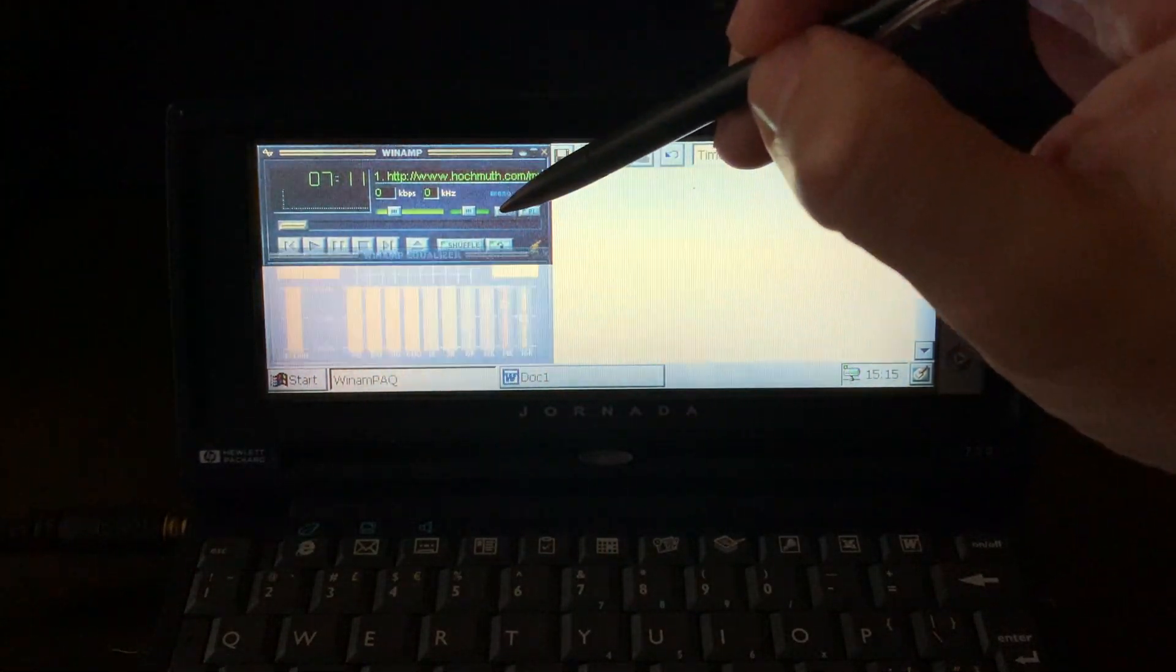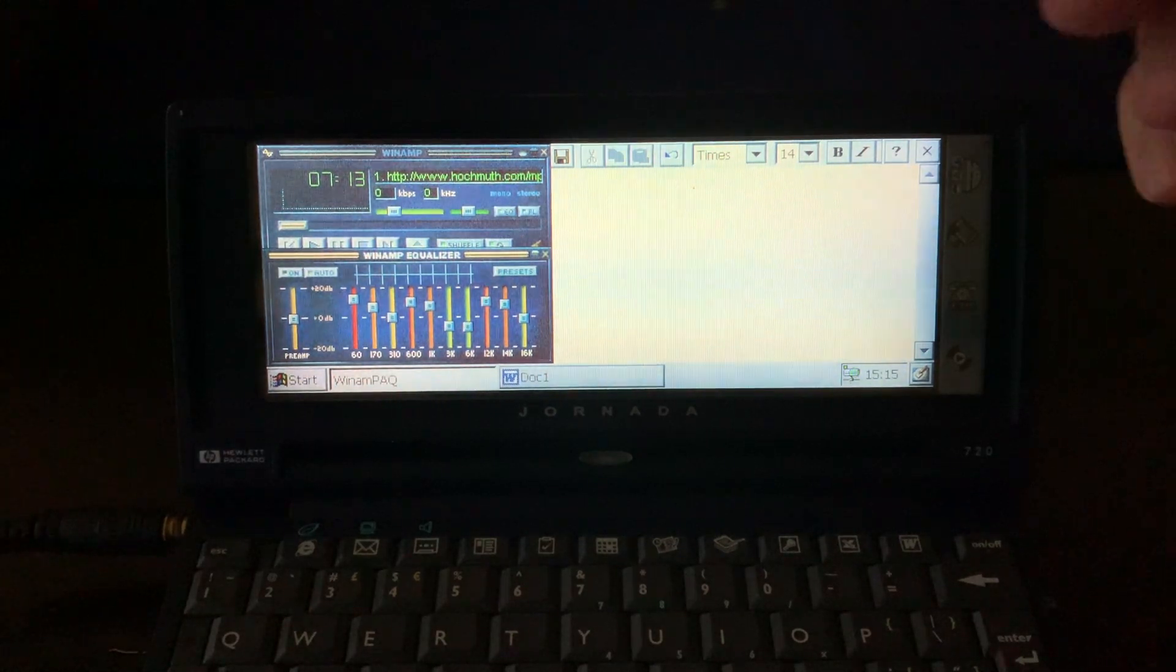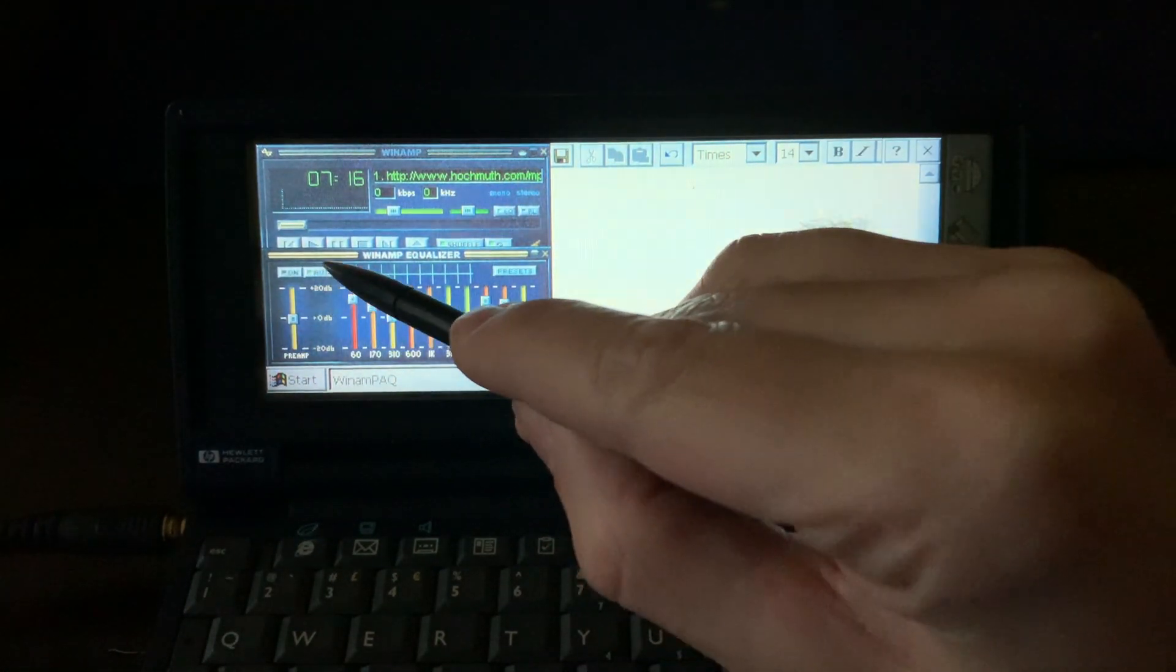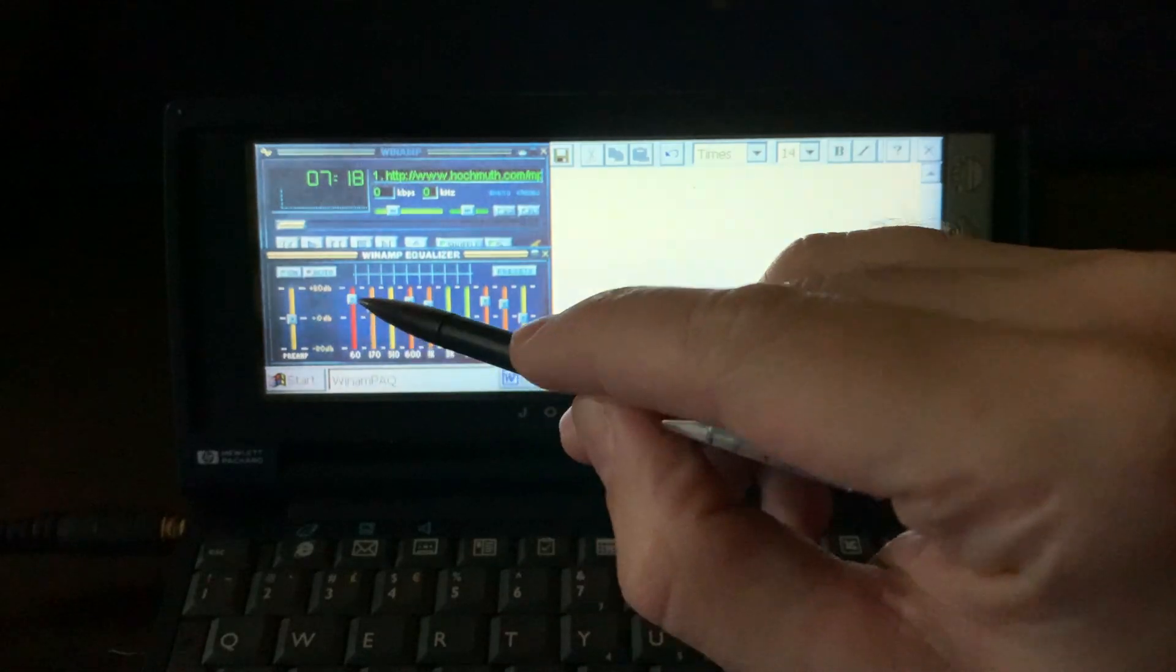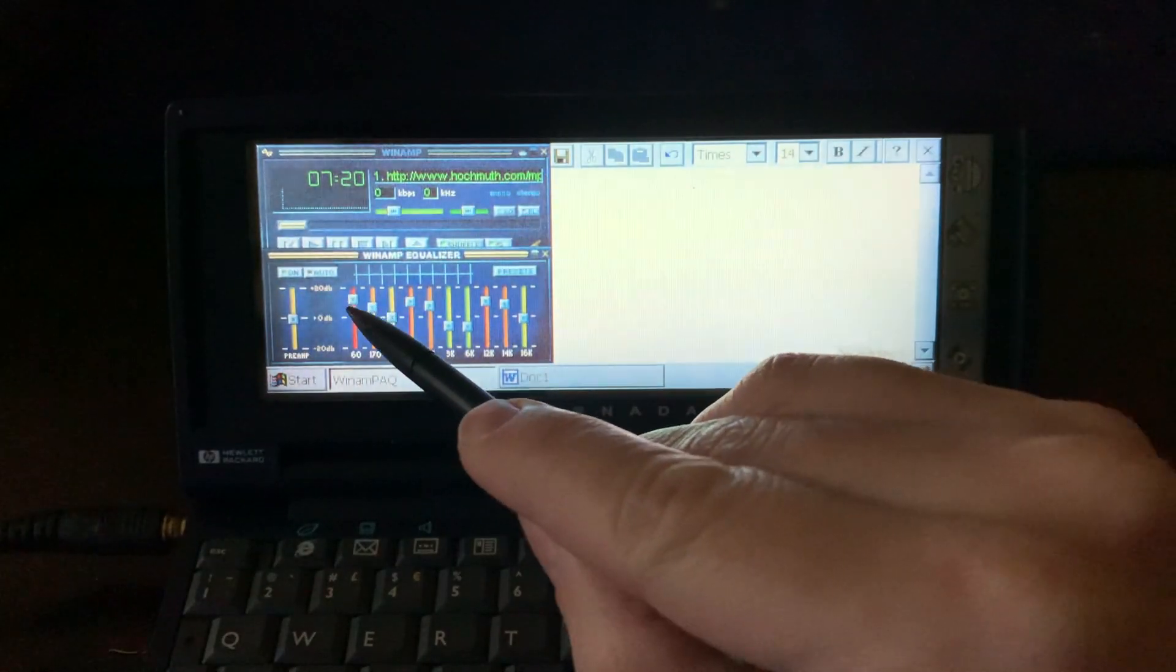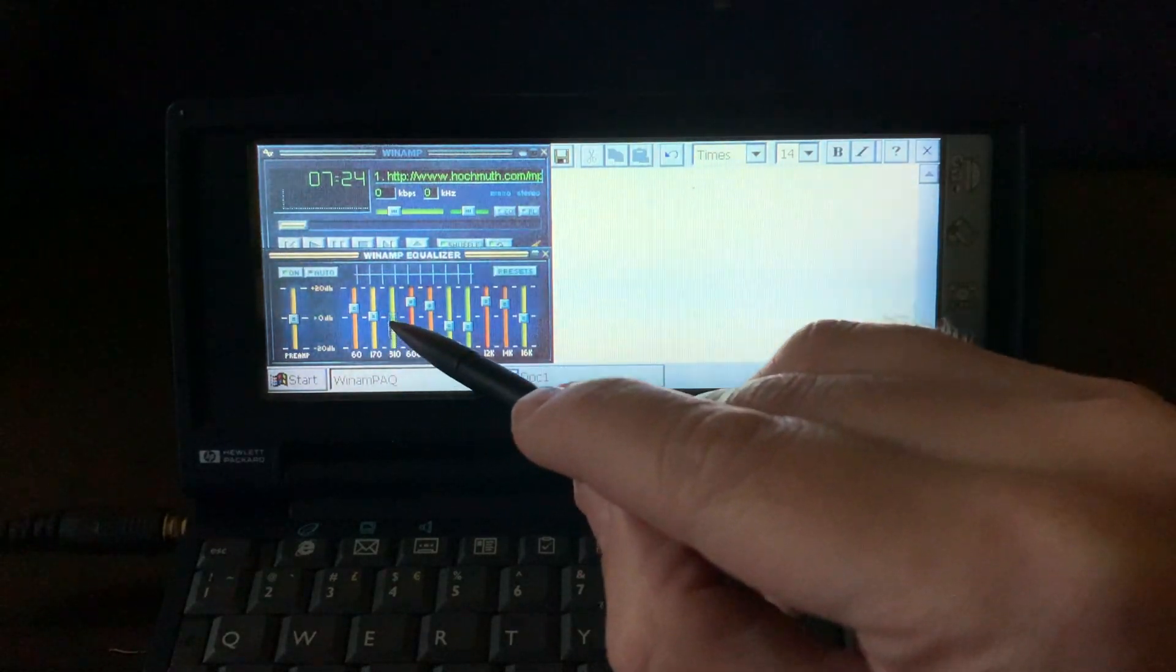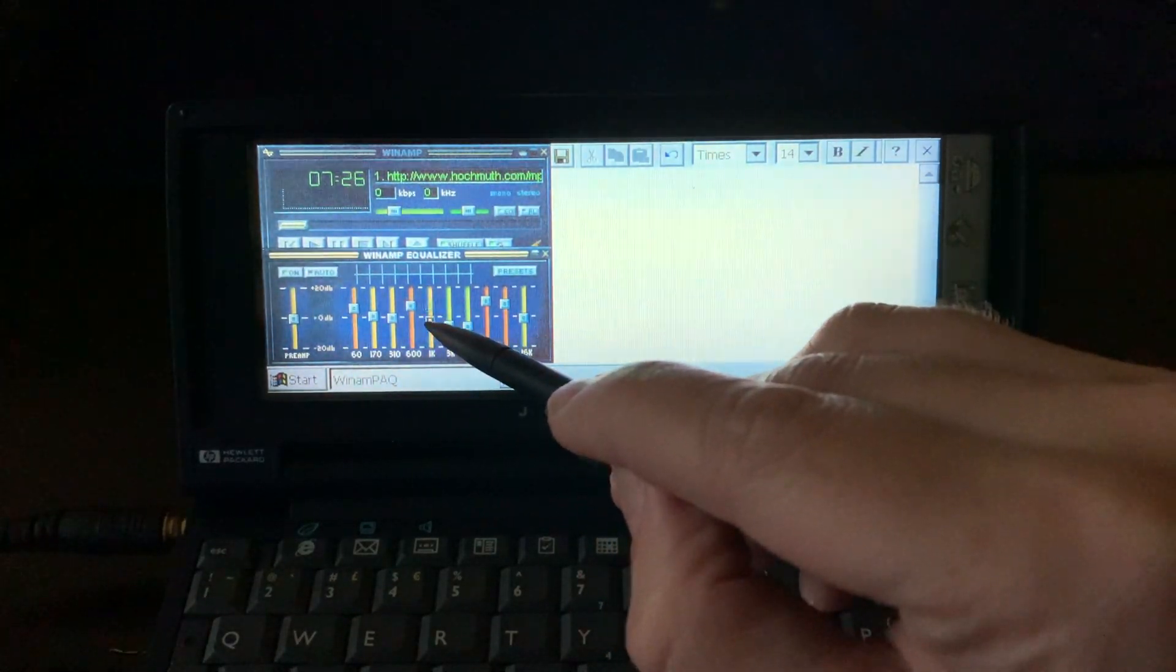When you open the equalizer, you get the classic equalizer view. You can turn it on, you can use an auto mode, or you can turn it on manually, and then you can adjust the frequencies that you like. Again, for some reason the graph doesn't work.